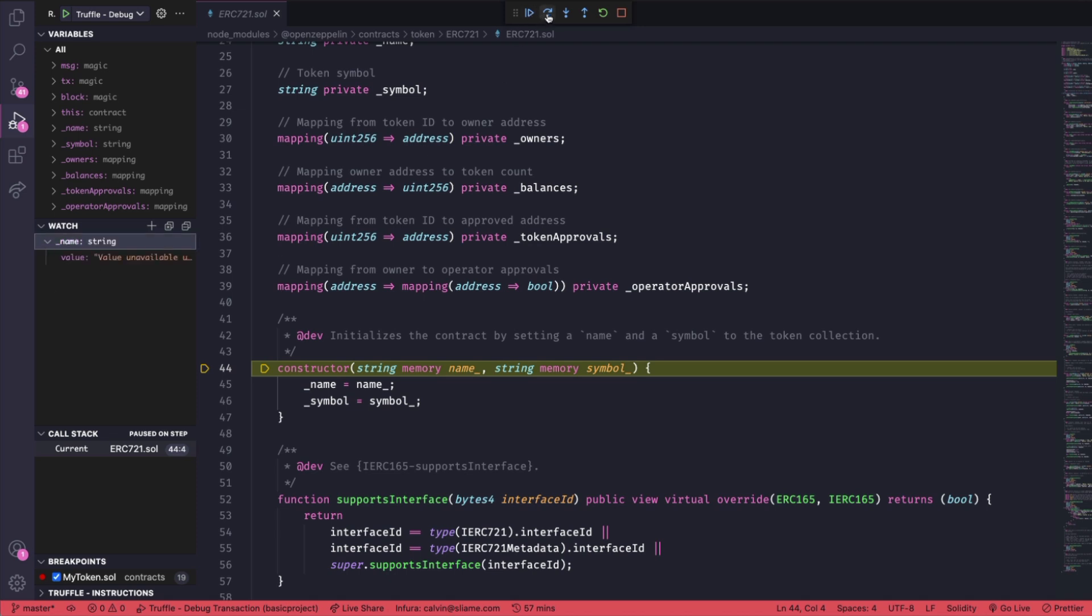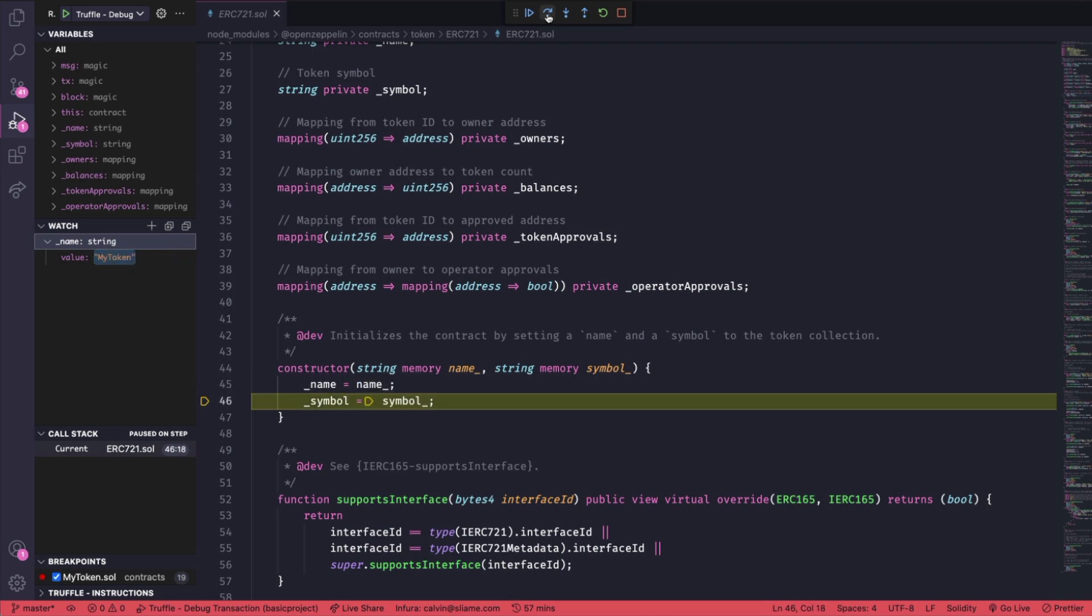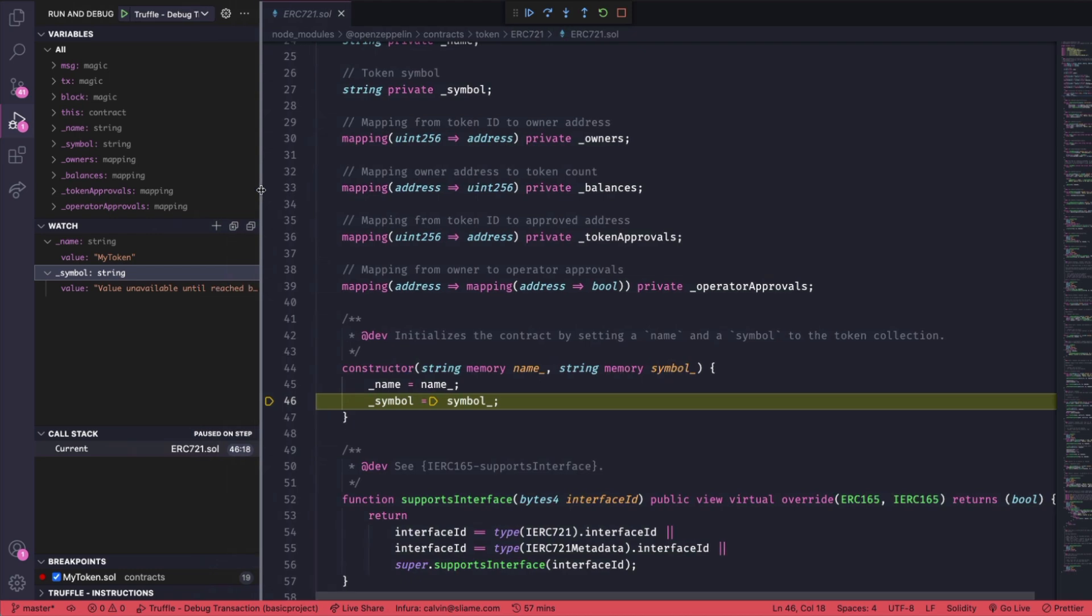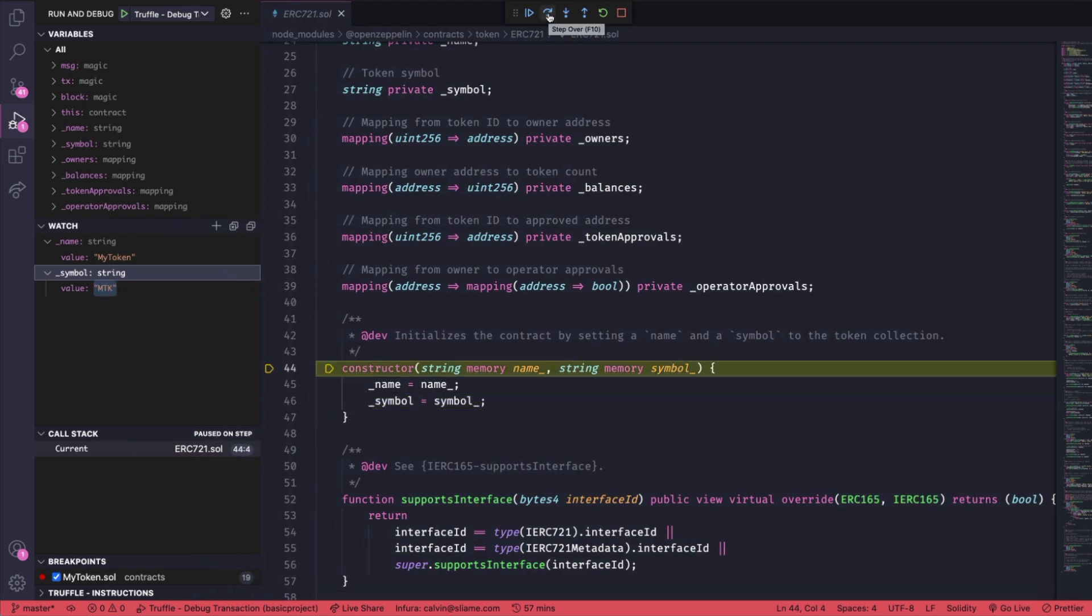Now here I am watching the name variable. I want to see what happens as we move through the code. And here we can see the value of name is changing. Let's check out the symbol. It's currently unavailable until we get to that point of the code. So we just step through. And there we go. We can now see our symbol has been updated as we move through the constructor.